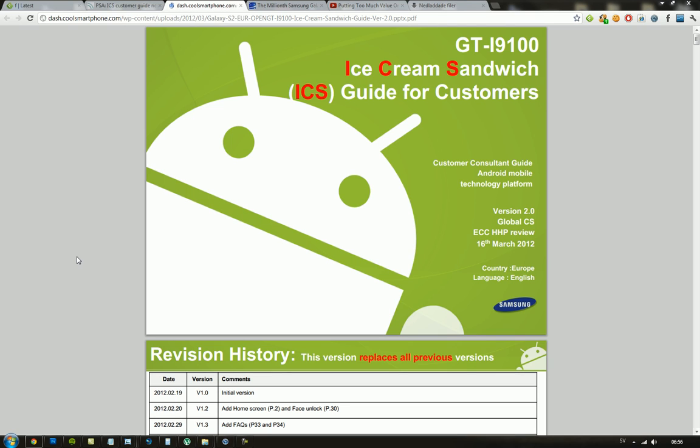Hey guys, thought I'd just let you know that Samsung has released a little guide for people that's been upgrading their Samsung Galaxy S2 to Ice Cream Sandwich.